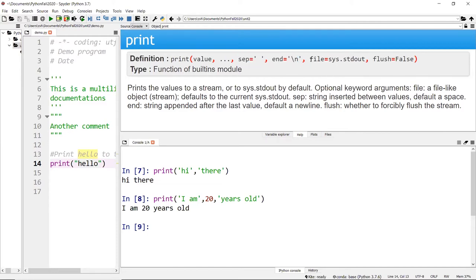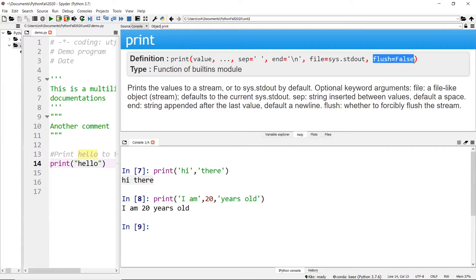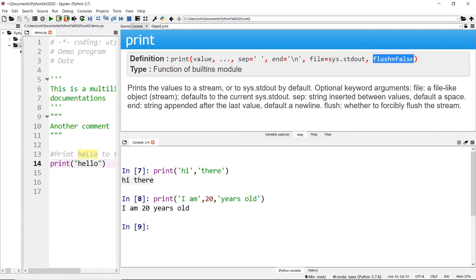The next parameter is optional — we won't use this until much later in the course. This means you can print the output to a file instead of the console, which will be useful when we cover reading and writing files. The 'flush' parameter means that once you write to the file you want to clear everything in the stream — that's something we'll talk about later.